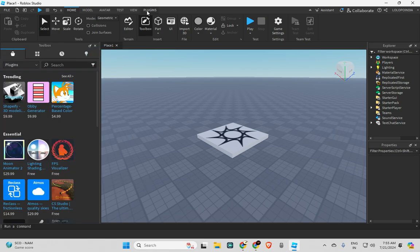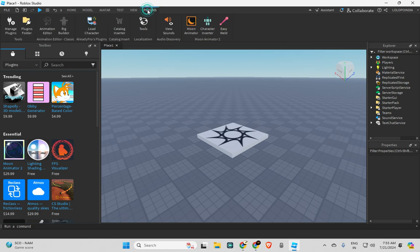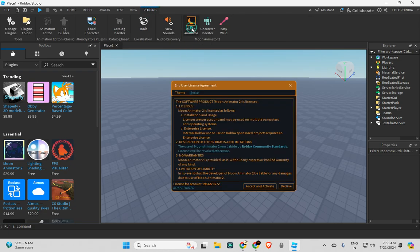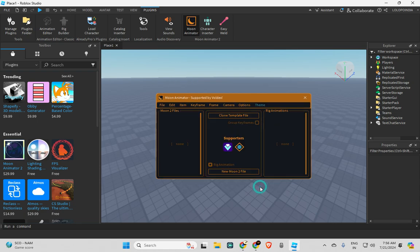If I go to plugin now, you can see here is Moon Animator. Now if I go here, it is saying to accept and activate, so I'm gonna do that.